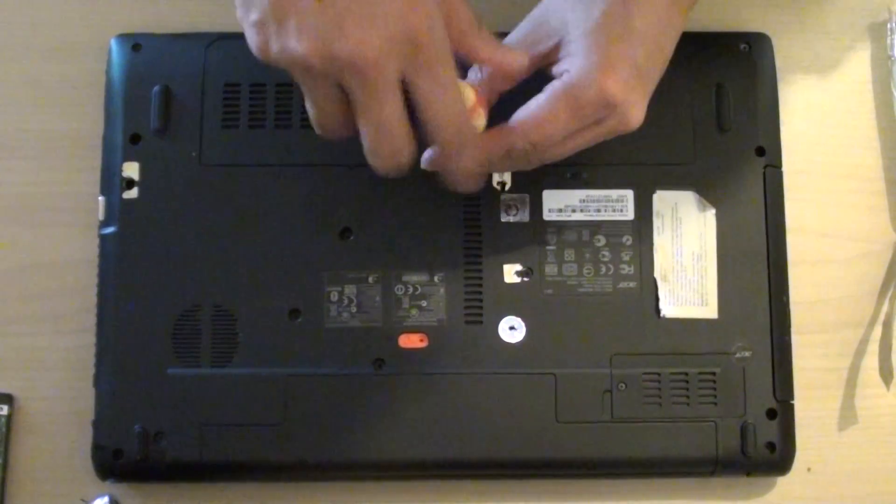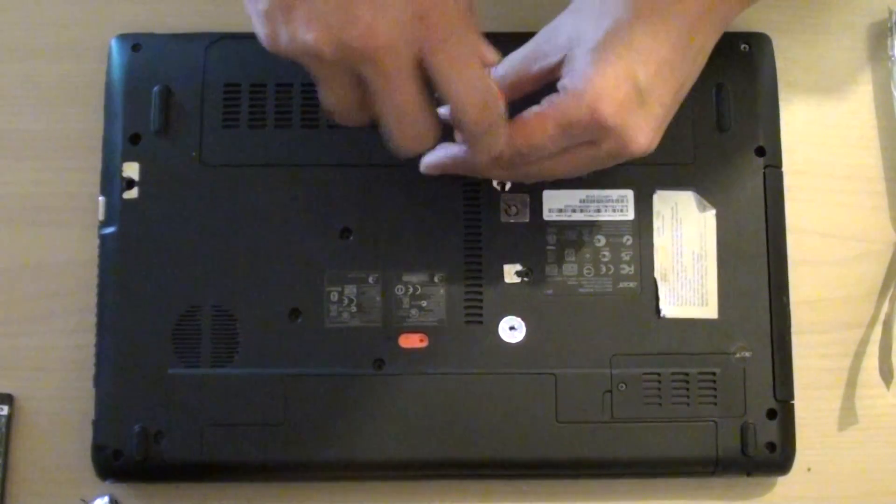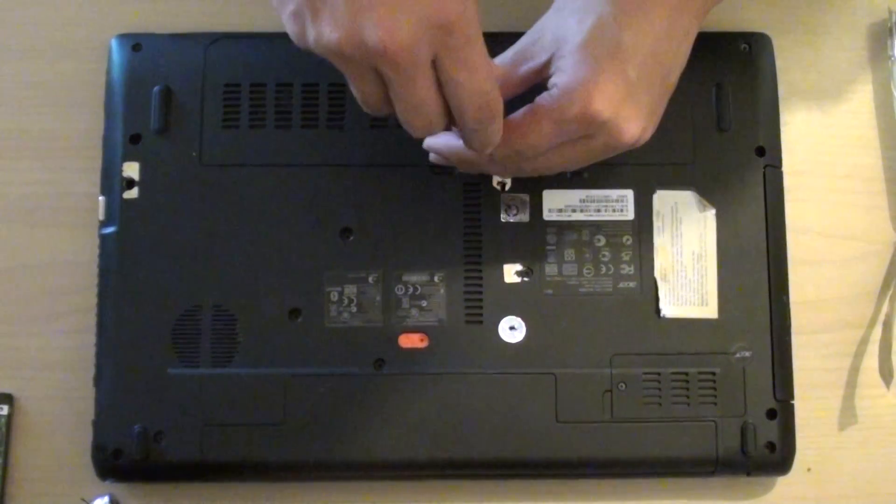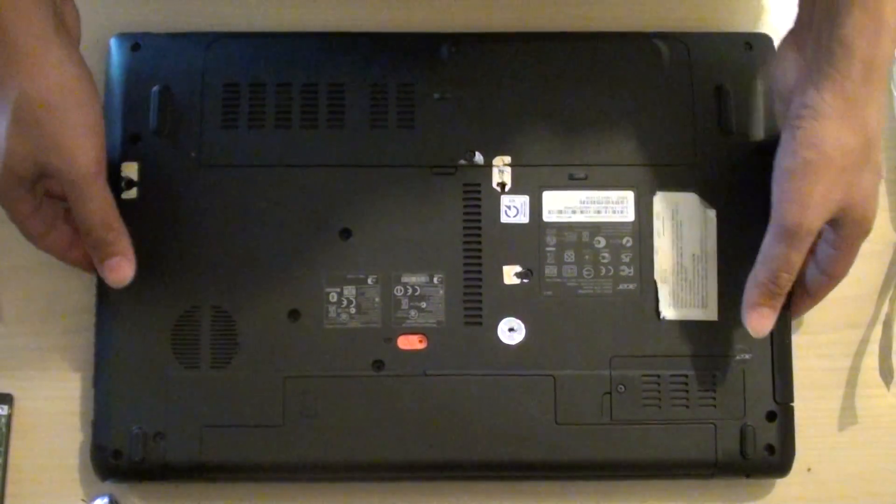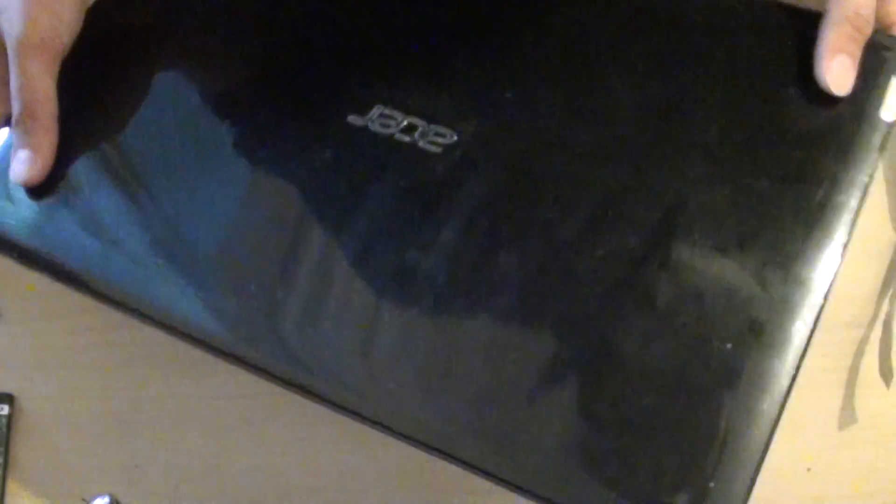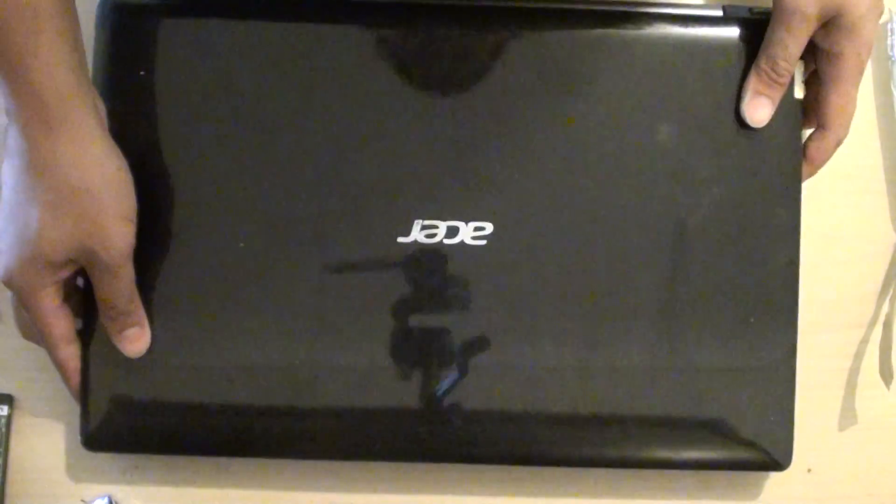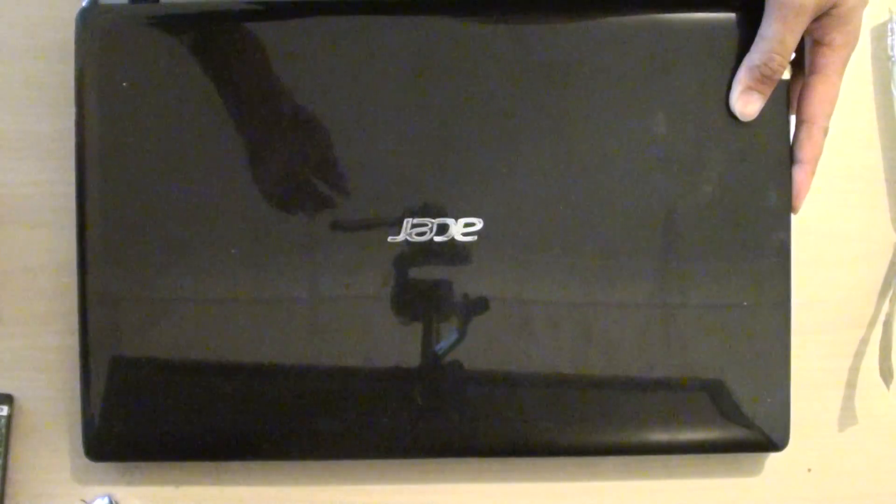And that completes the removal or replacement of the hard drive process on the Acer laptop. Thanks for watching this video.